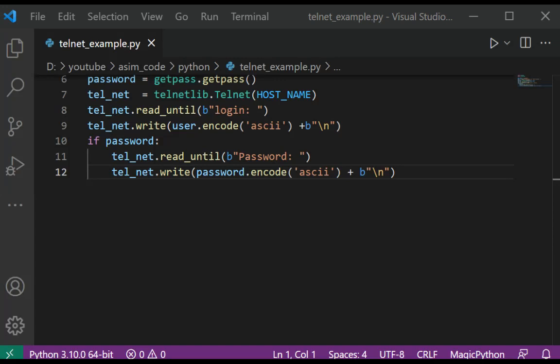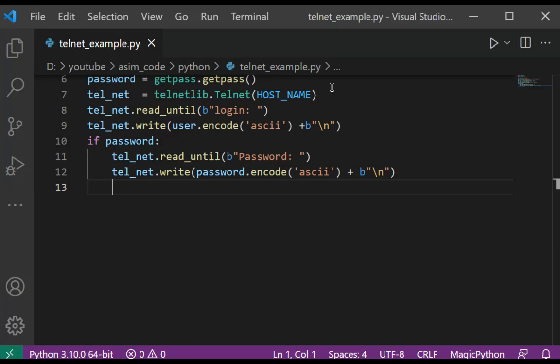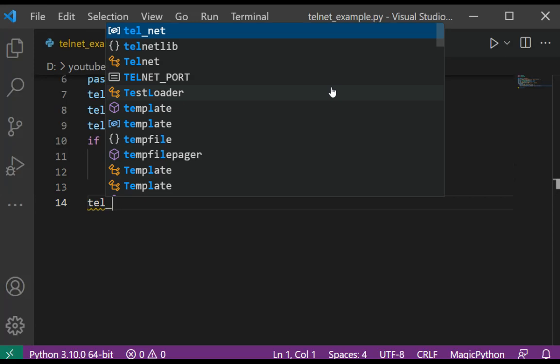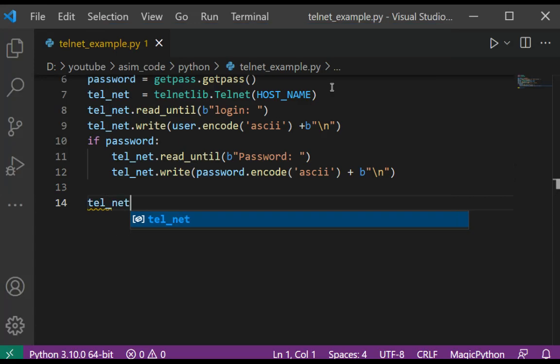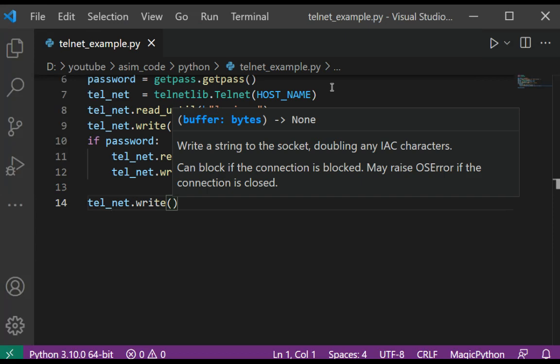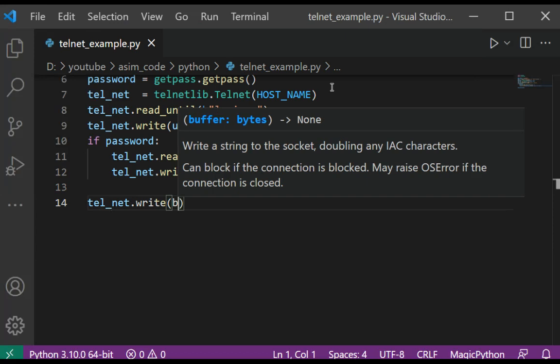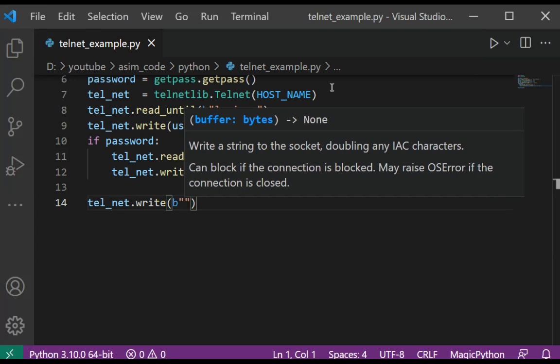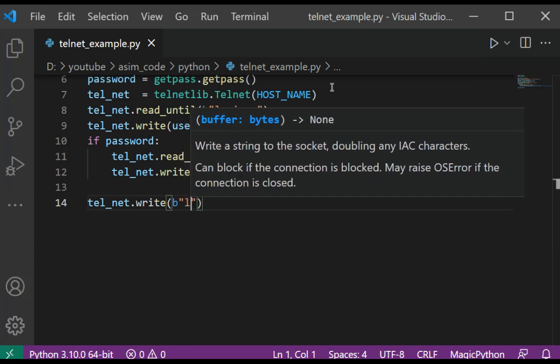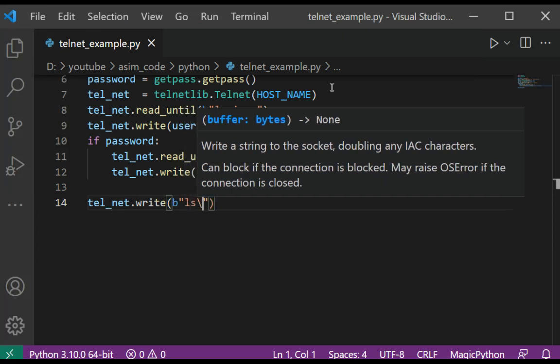And then we are going to use the ls Linux command to list files. So this will be the ls Linux command.